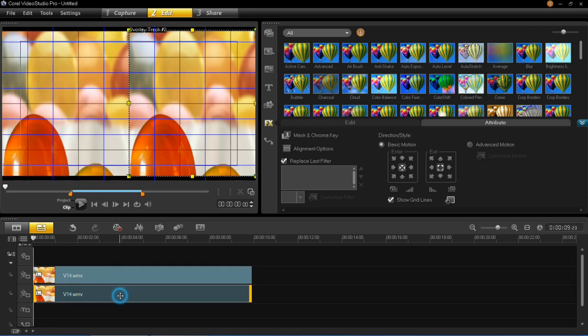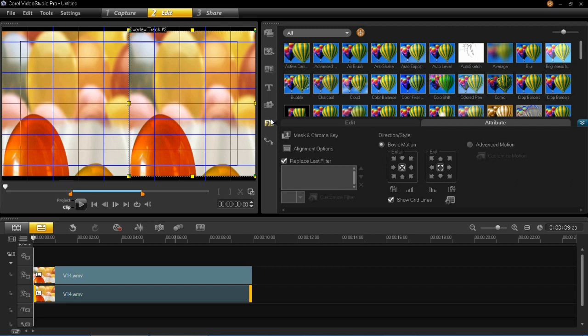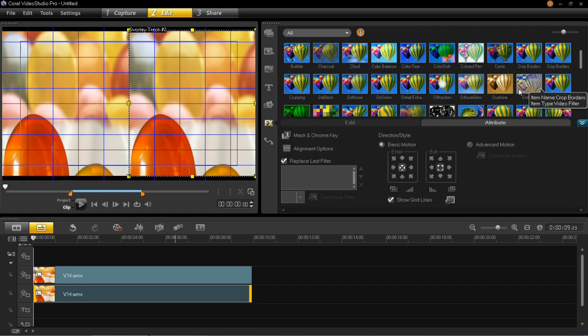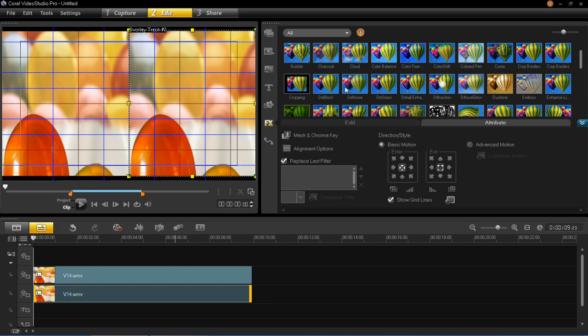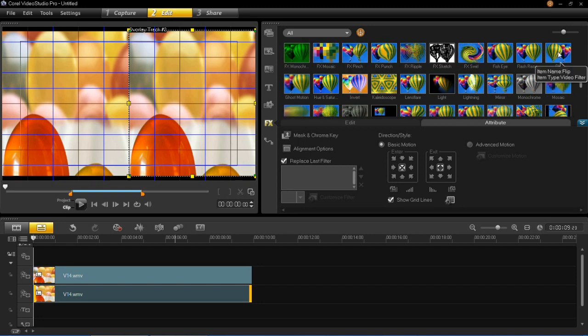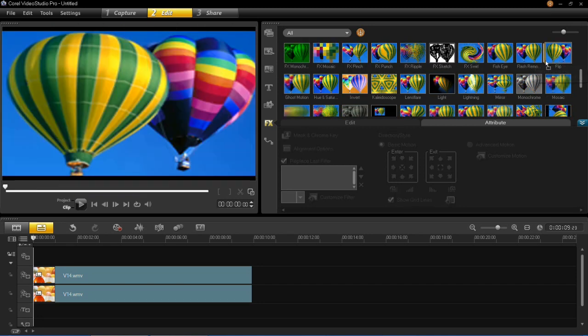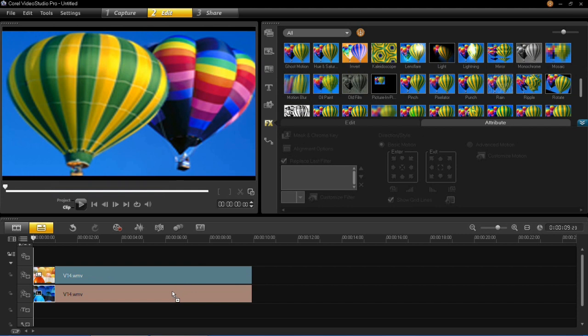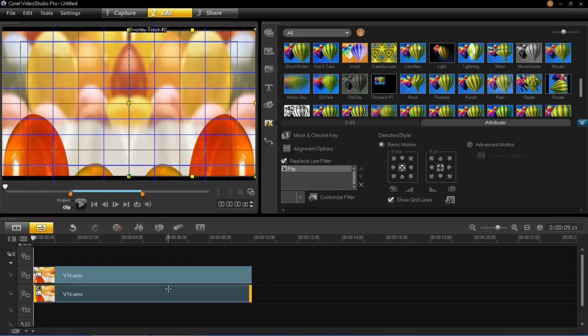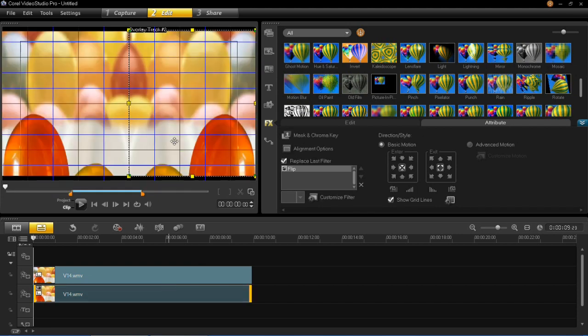Then we need to flip the right hand side one over. To do this, go to the FX button and look for the one which says Flip on here. I'm just going to look for that. It's just here, so that's Flip. You need to drag that onto the bottom overlay track, and you'll see that one has now been flipped over.